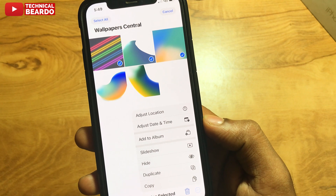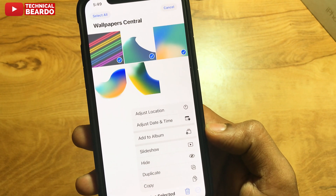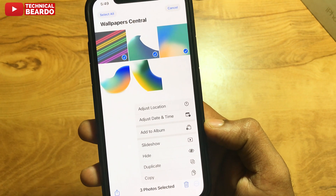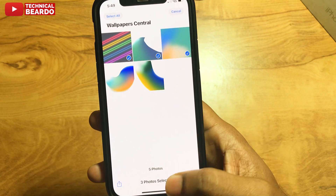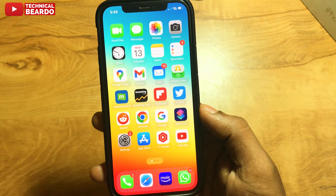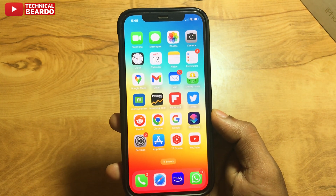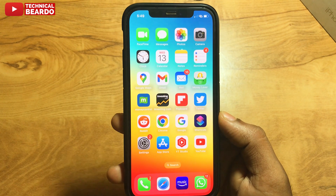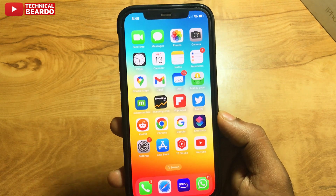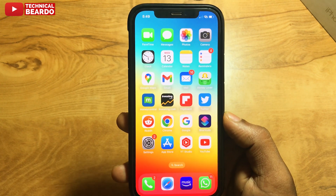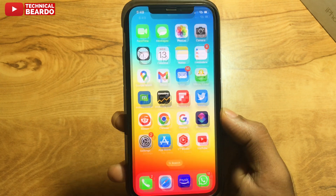So just choose the photos, select them, tap on three dots, and just click on Hide Photos. Hide Photos has been moved from Sharing to the new UI — that is your right side bottom corner, three dots for a quick menu.